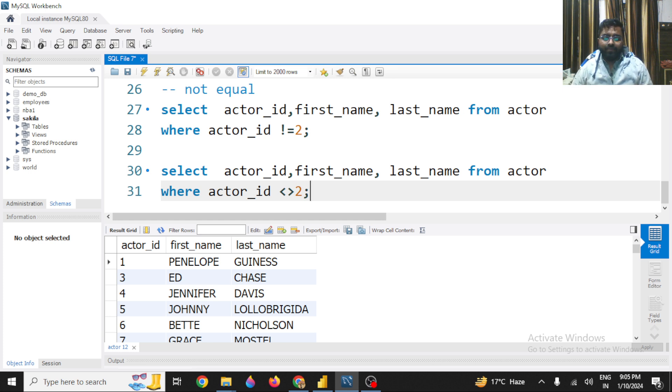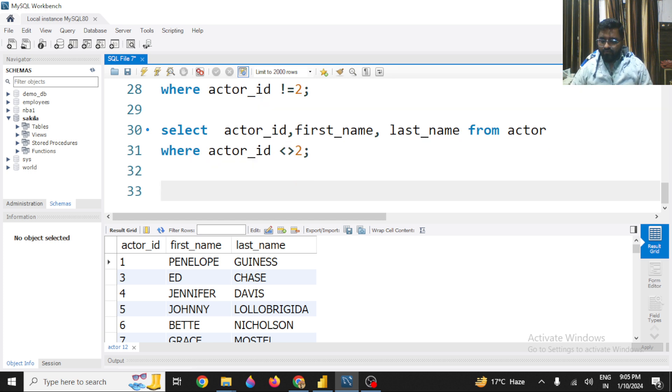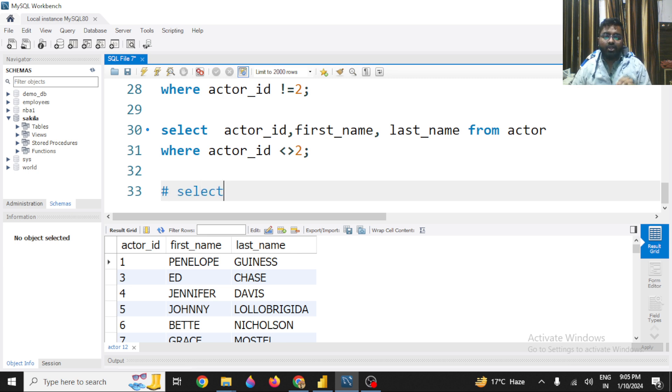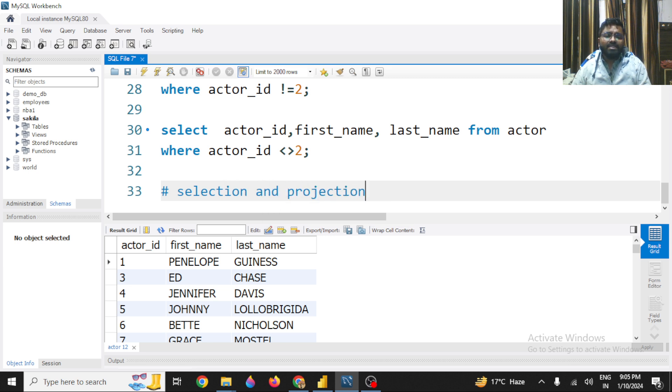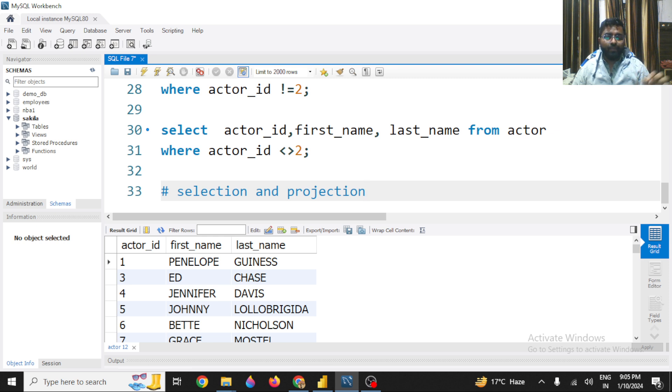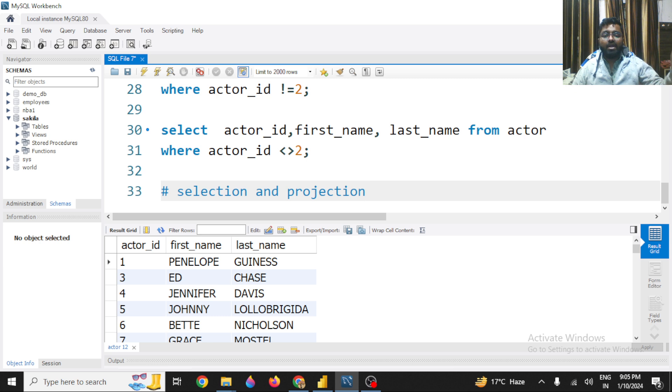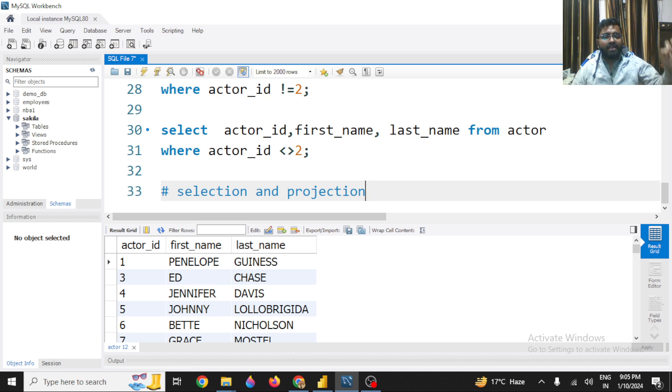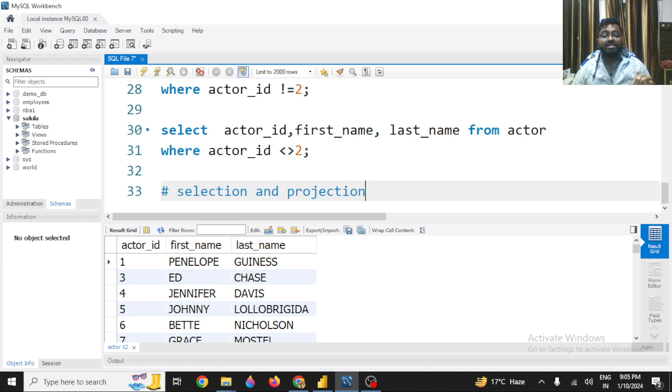So here what we have done, we have basically selected some specific records. So there are two terms that we generally use - that is called selection and projection. What do you mean by selection? Selection means selecting a specific row based on a condition. And projection means basically selecting a column - selecting a column or selecting an attribute, that we call as projection. And selecting a row is called as selection.